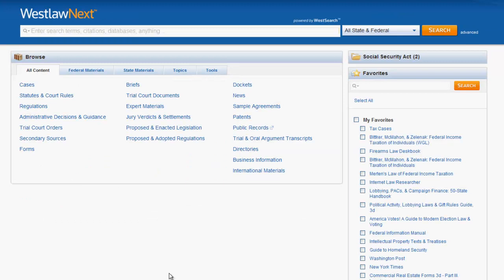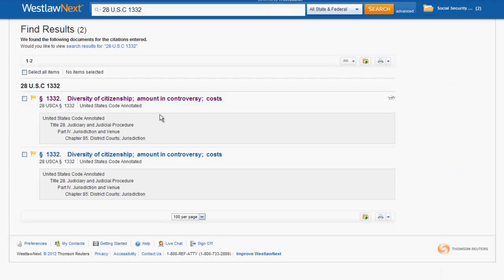Now let's try to find a statute by citation. All we need to do is type into the search bar the statute citation, click search, and a list of options will appear. Generally, the statute you are looking for will be the first choice.